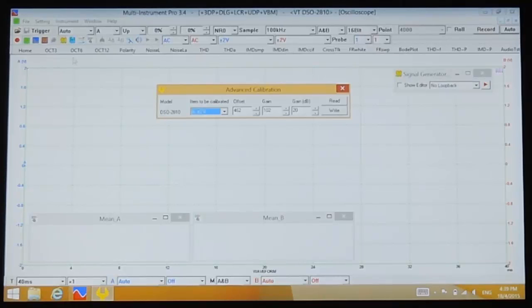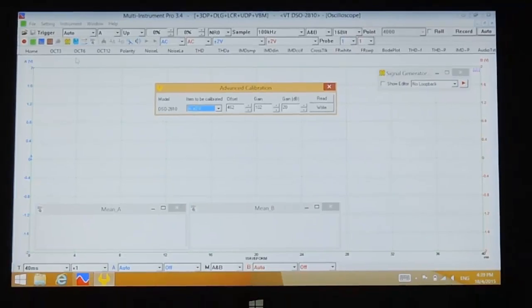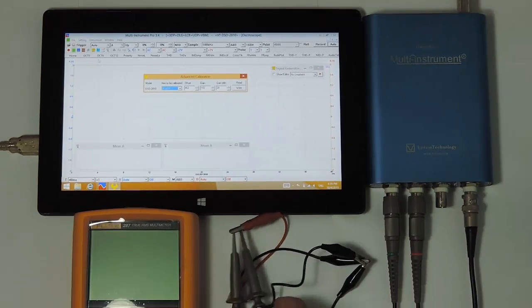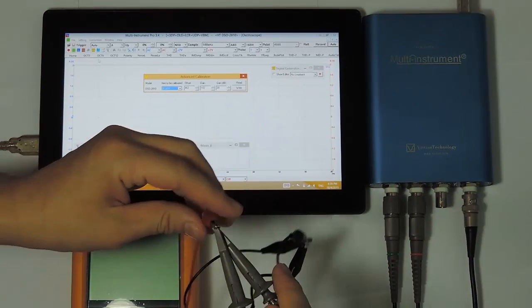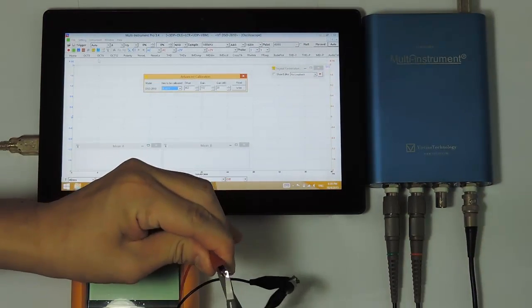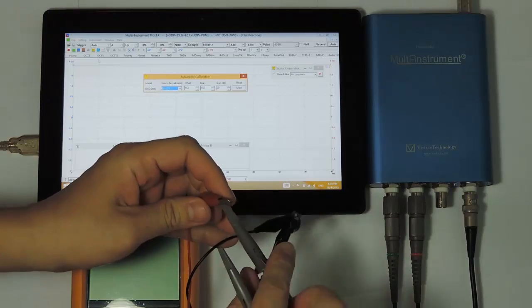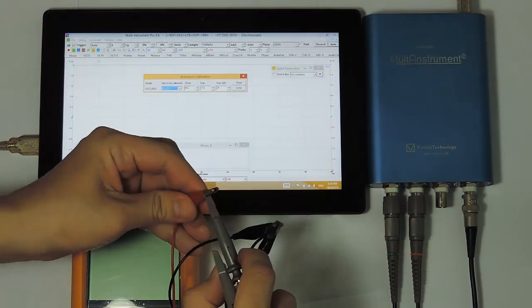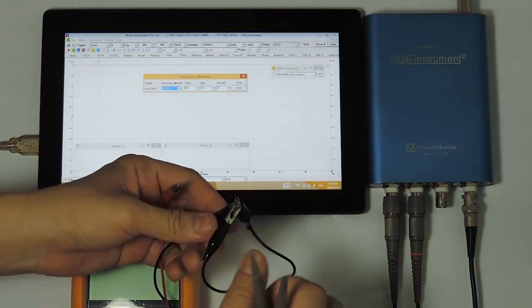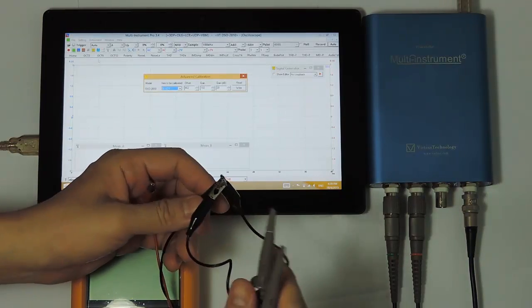We do offset calibration first, so connect each probe tip to its ground lead to short the input to the ground.